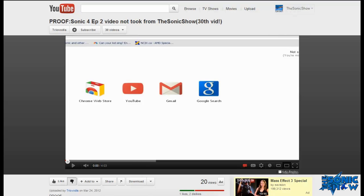What this kid has done is downloaded our video, edited it a bit, uploaded it again, and pretended they're playing through Sonic 4 Episode 2.